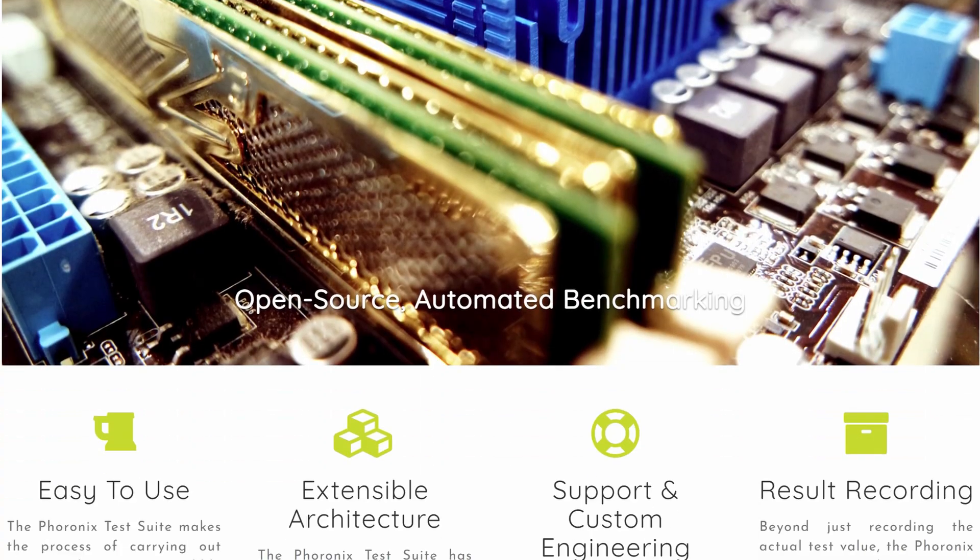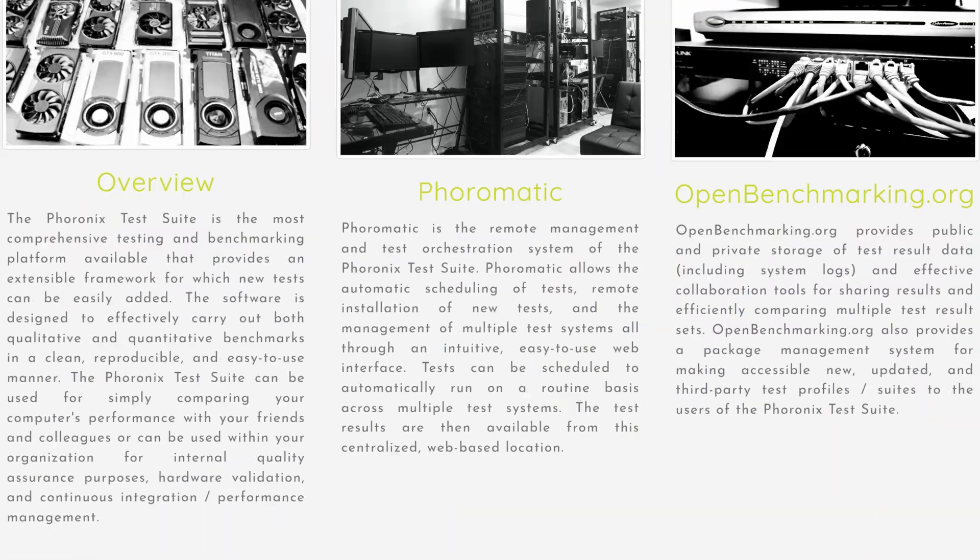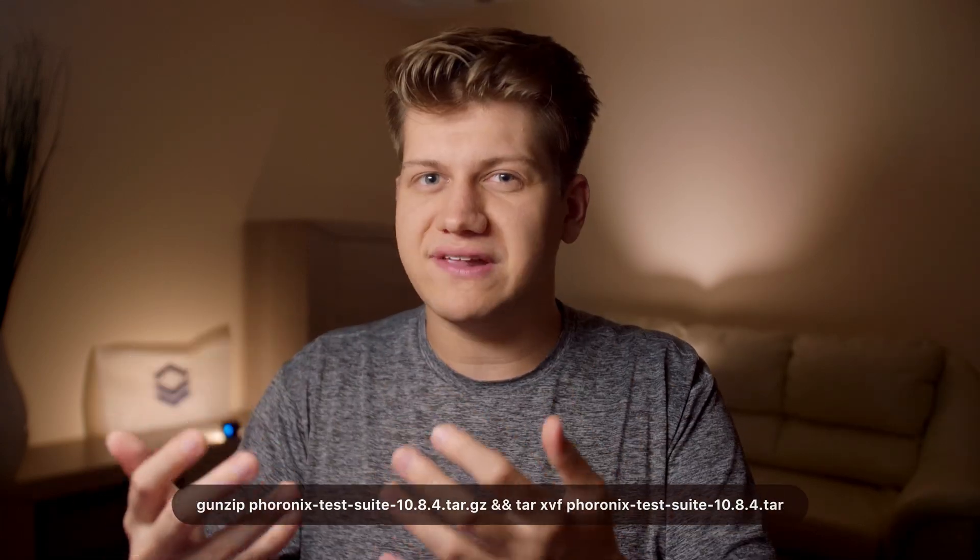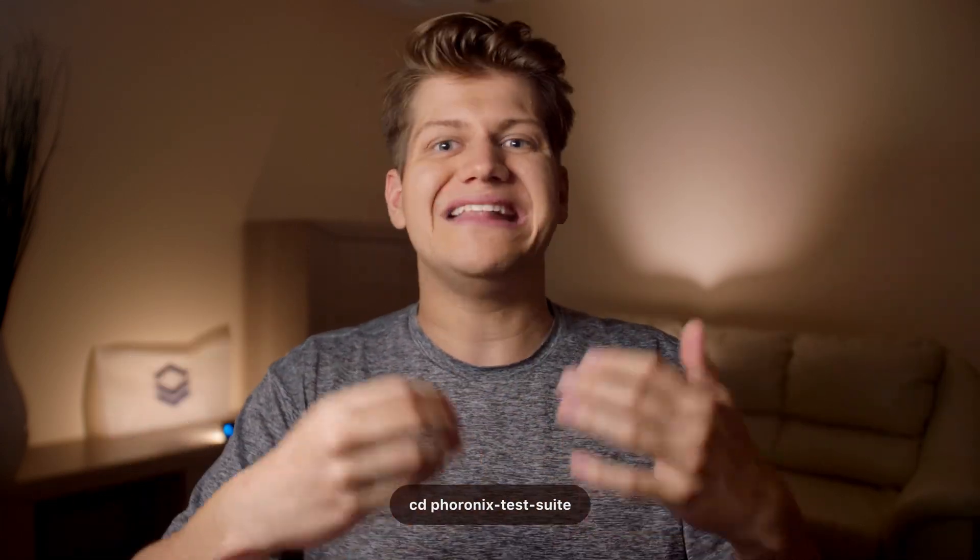Phoronix Test Suite is free software that can be downloaded for Linux, macOS, and Windows. On Linux, you need to download, decompress, navigate to the directory, and run the install.sh installation script.